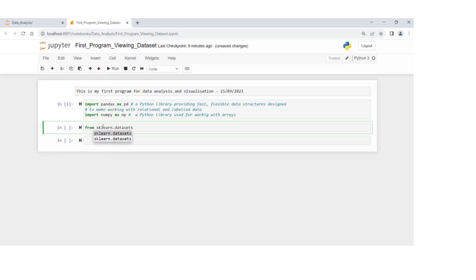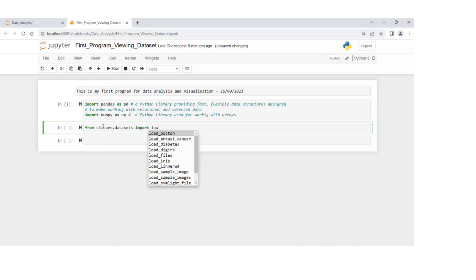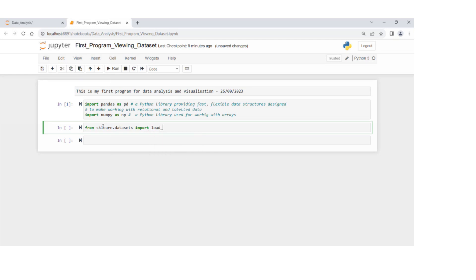When I'm typing sklearn.data, if I press tab, it's automatically showing the rest of the command or name. Import load wine dataset, underscore wine.